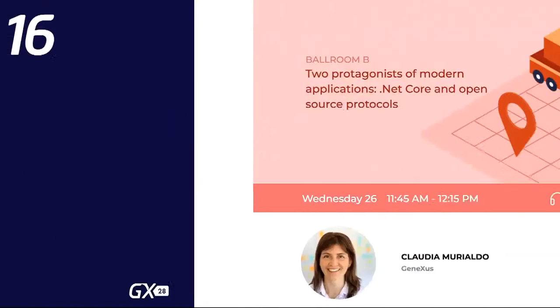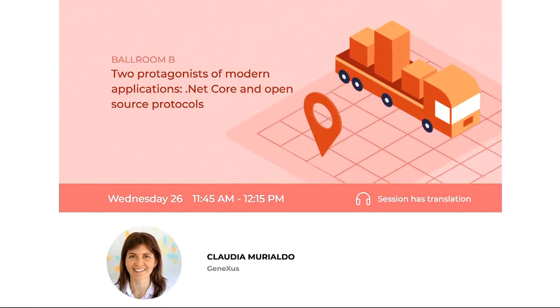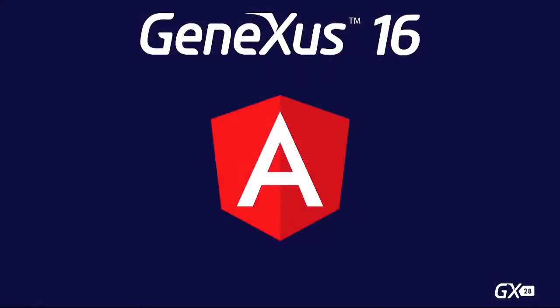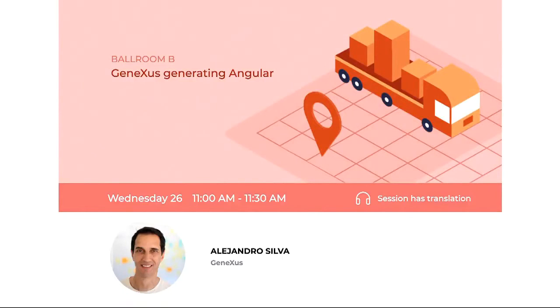Claudia will be speaking about GraphQL in version 16 and its upgrades today at 11:45. And with regard to the Angular generator, Alejandro Silva comes next to tell you about the novelties in that generator for applications that are progressive web applications — so it's GeneXus generating Angular today. I invite you to try version 16, which is very good.